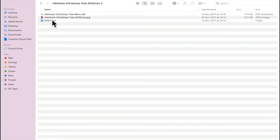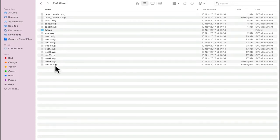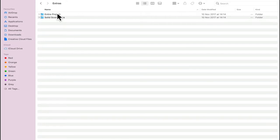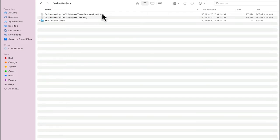If we open up the SVG files you'll see all the individual pieces. We're not going to use those. We're going to go into extras and you'll see we've got entire project. We're going to open up this folder and you'll see we've got entire heirloom Christmas tree broken apart. Now this one is the perforated score lines.